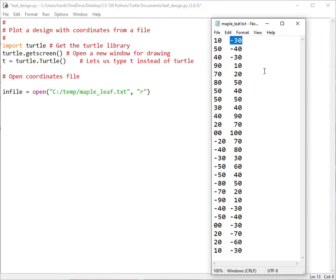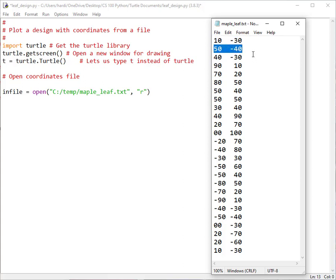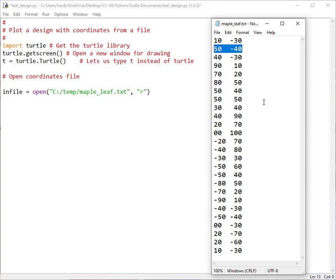So what we're going to do is we're going to read a line from the file and we're going to send our turtle to that location. Then we'll read the next line from the file and we'll send our turtle to that location using the goto. And the turtle will trace out a design. So this isn't a very big file as you can see. But we're going to use this as an exercise to look at using a file with a for loop to draw a design.